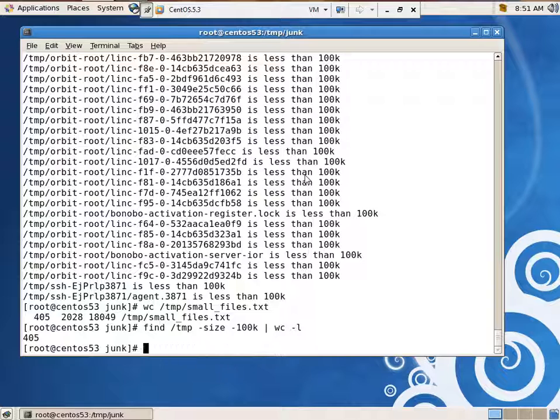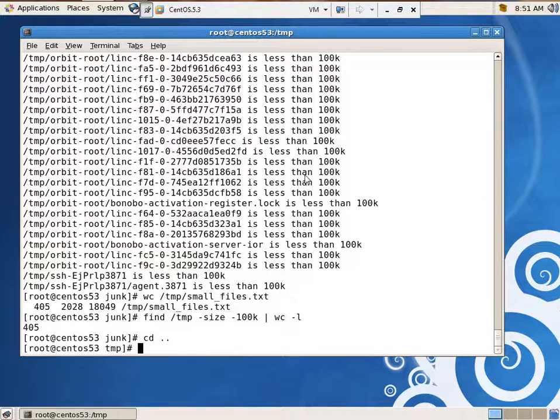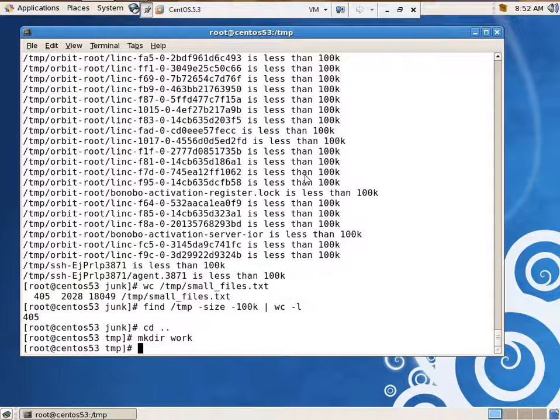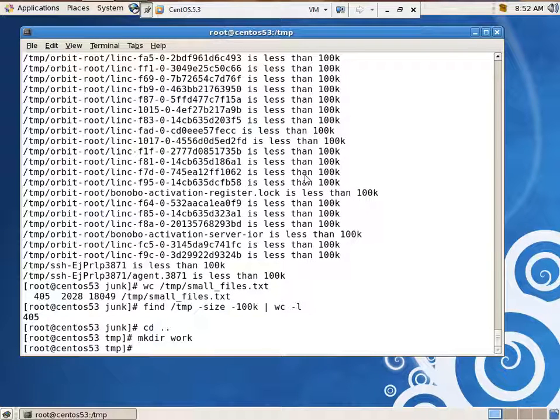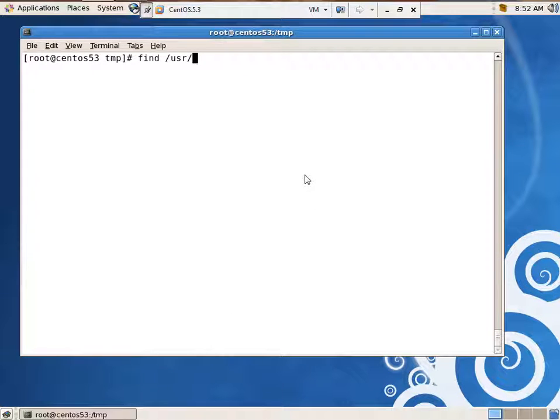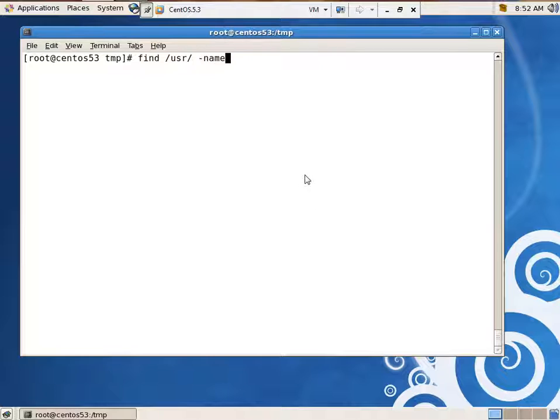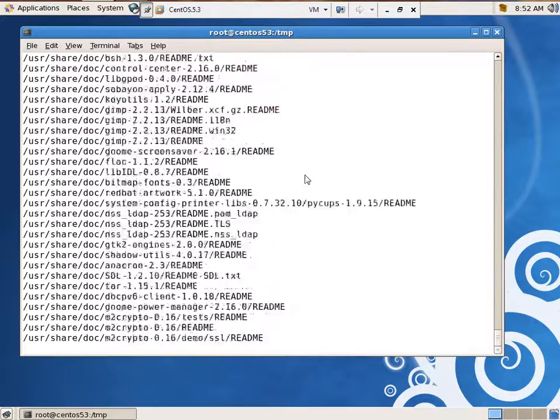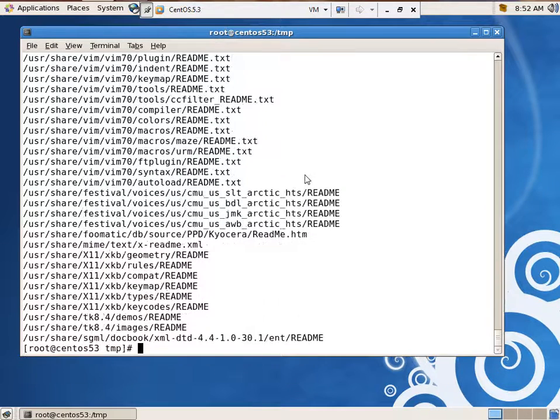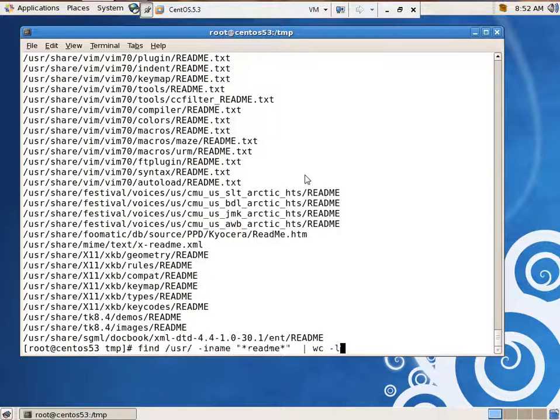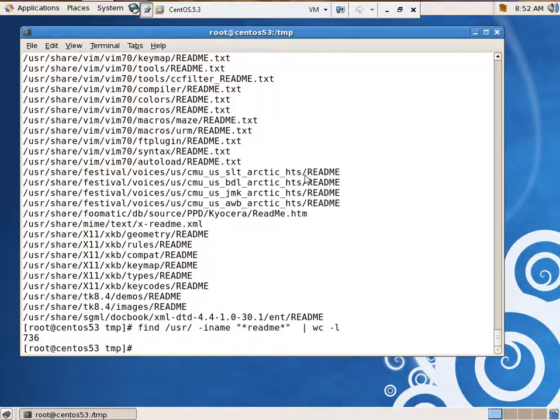Let's do something else. I'm going to say, I'm in temp, make directory work. I'm going to say find, starting in /usr, any file that has readme in it. Yeah, that works. That works. It finds a bunch of them. How many does it find? Well, let's do a wc -l. And it finds 736 of them. There's a lot of readme files.